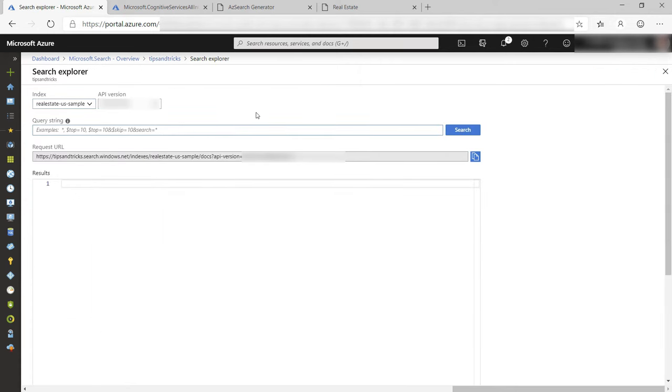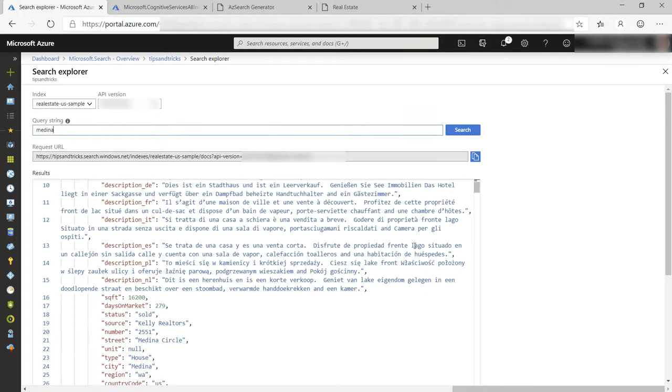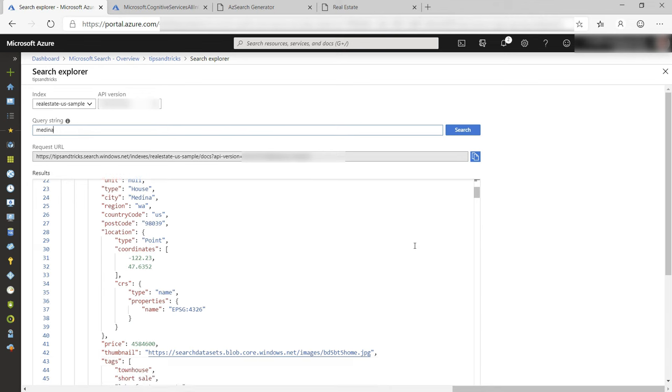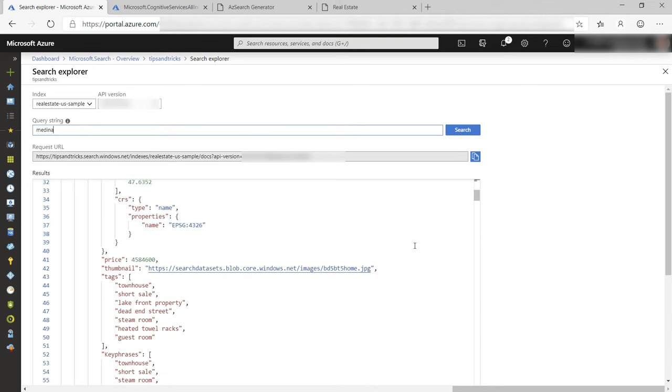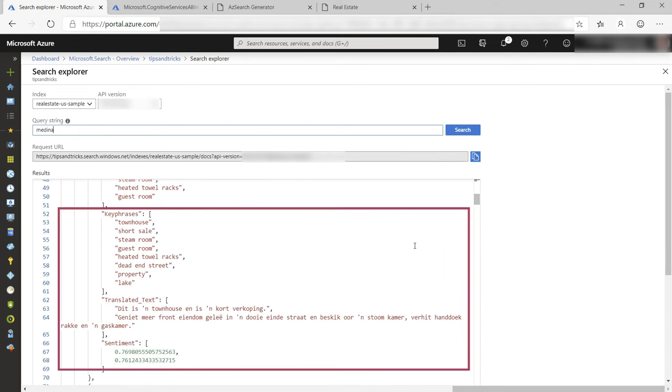In here we can start searching like this. The result is JSON content and contains all the data that we need, including the AI-enhanced data. It identified key phrases in the data and it translated the description into Afrikaans.